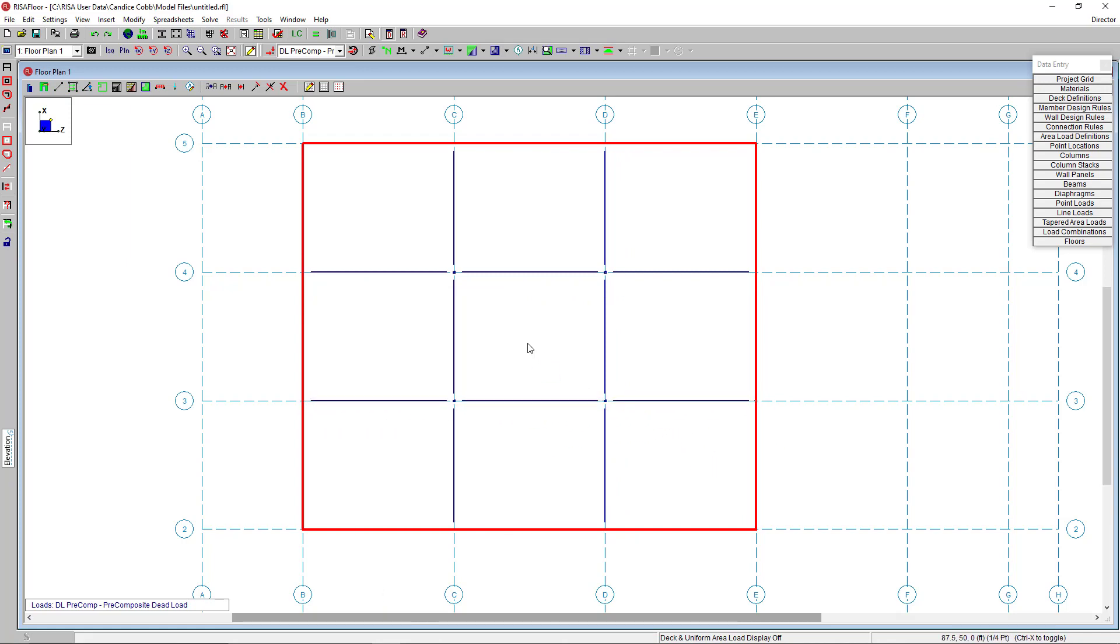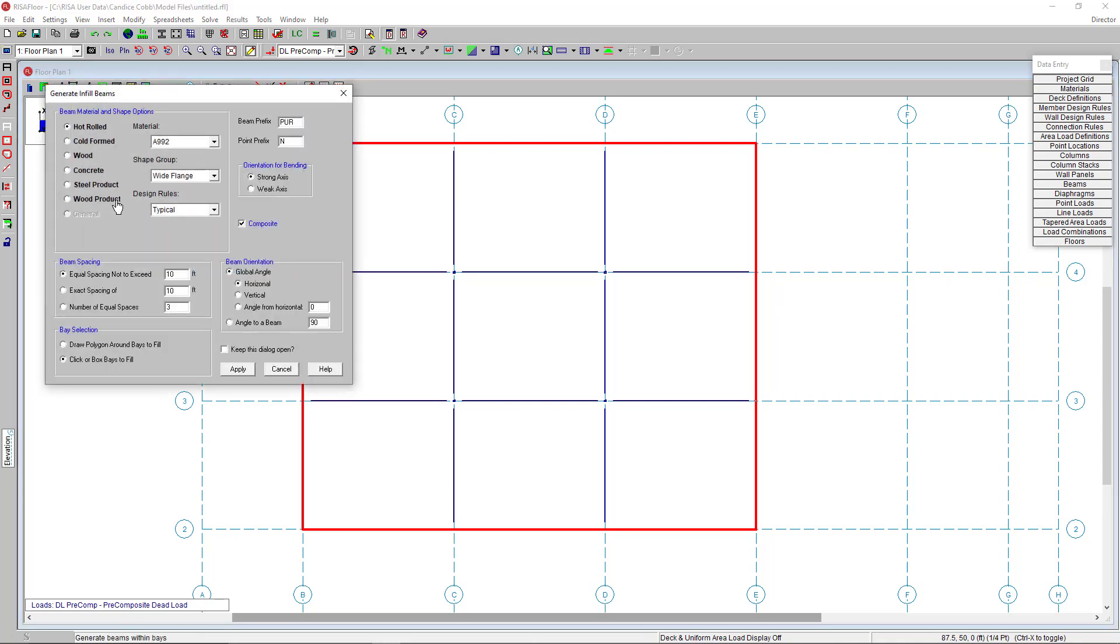Now the second method of drawing beams, I'm going to create our infill framing using the generate beams and bays tool. My deck has a max span of 10 feet. So I'm going to do an equal but max spacing of 10 feet here.